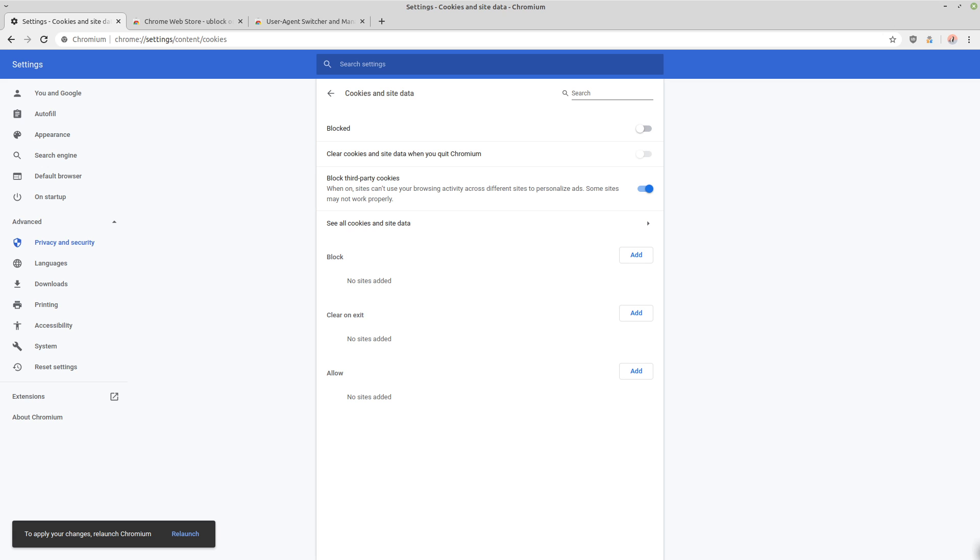So you might not want to block cookies throughout your entire browser, because obviously sites aren't going to work. You might want to make a separate profile to do that. So it's better to check the box to clear the cookies and site data just whenever you quit Chromium.